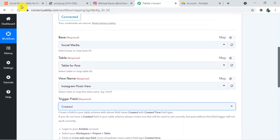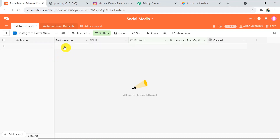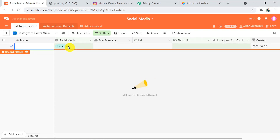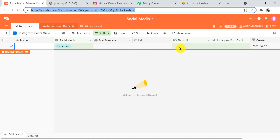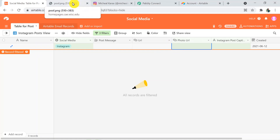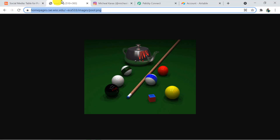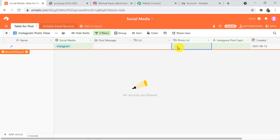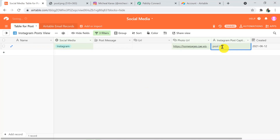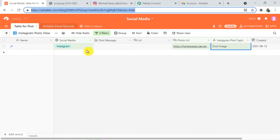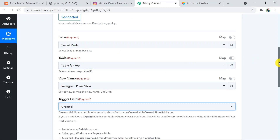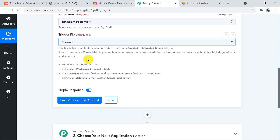Now I am going to add a new image URL in Airtable. The social media field is set to Instagram. In the photo URL section, I will add the URL of the image I want to post — copying its URL and pasting it in the photo URL section, then adding the caption as 'Pool Image.' Going back to Pabbly Connect, I am clicking on Save and Send Test Request to receive the record details here in Pabbly Connect.